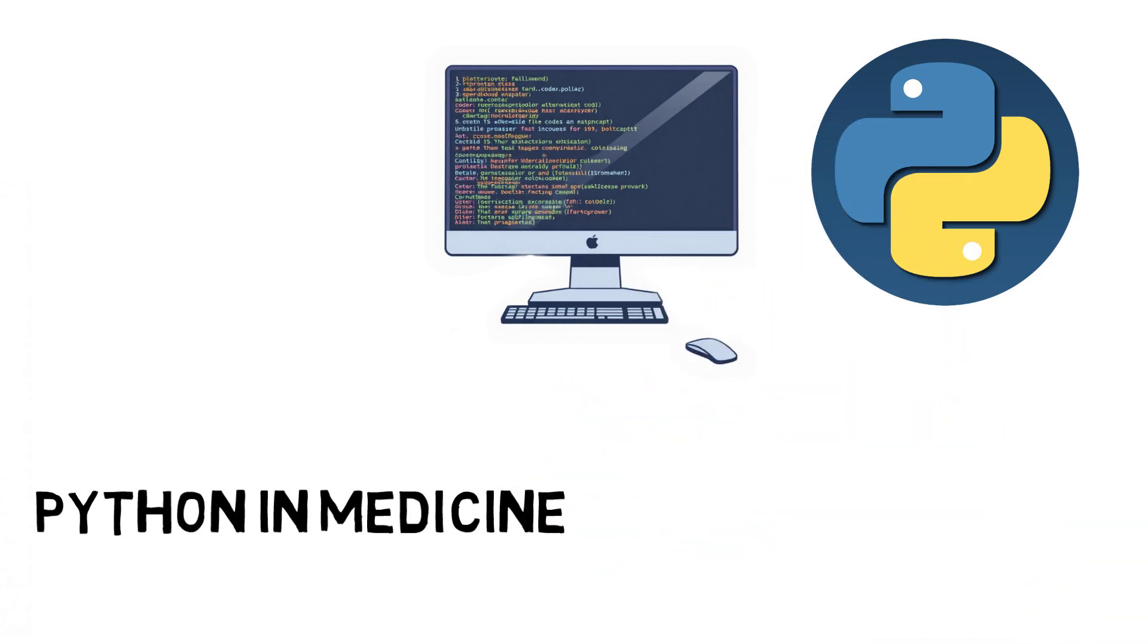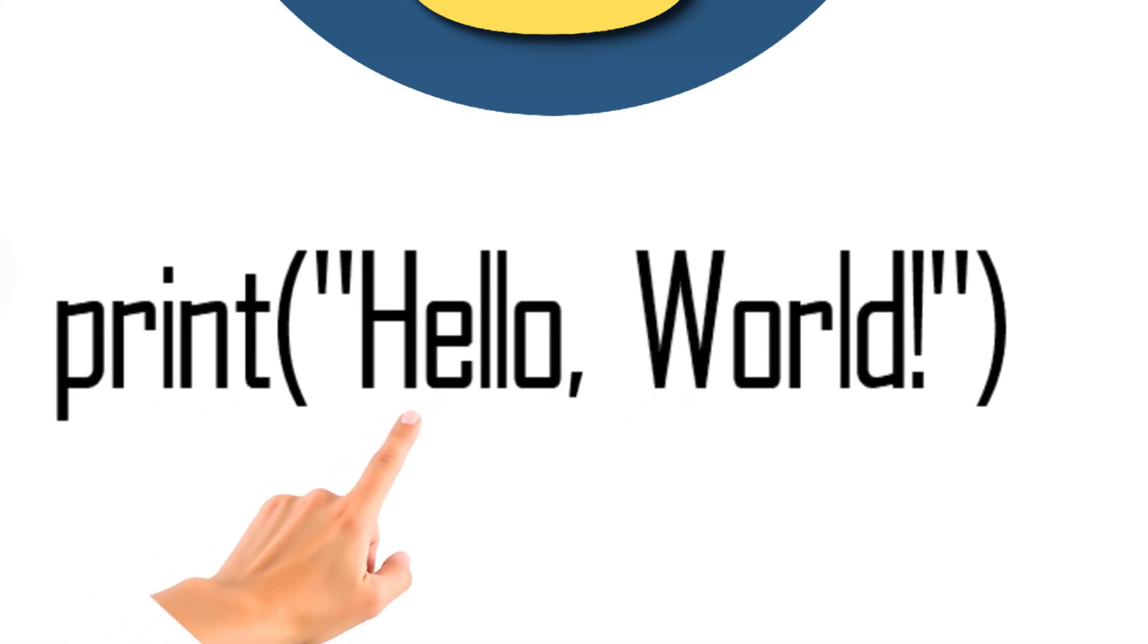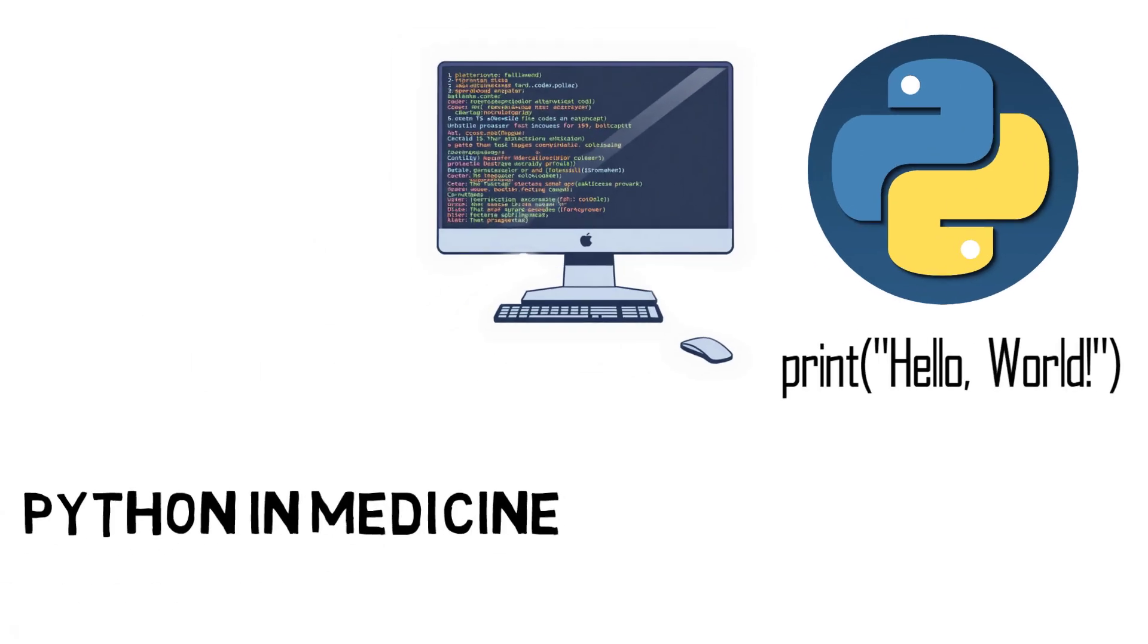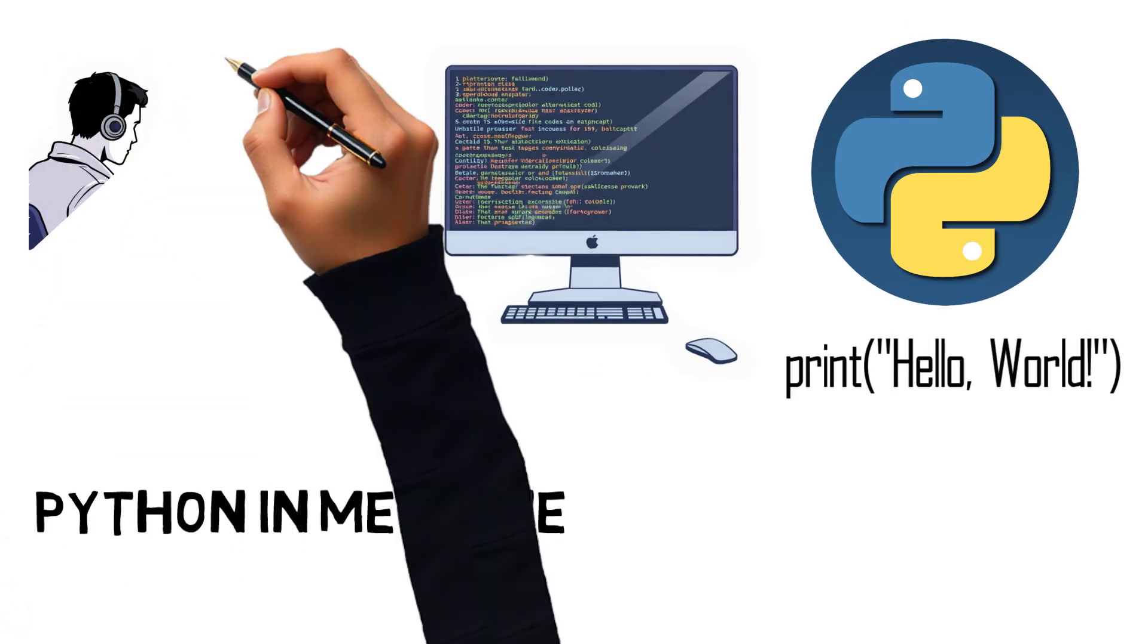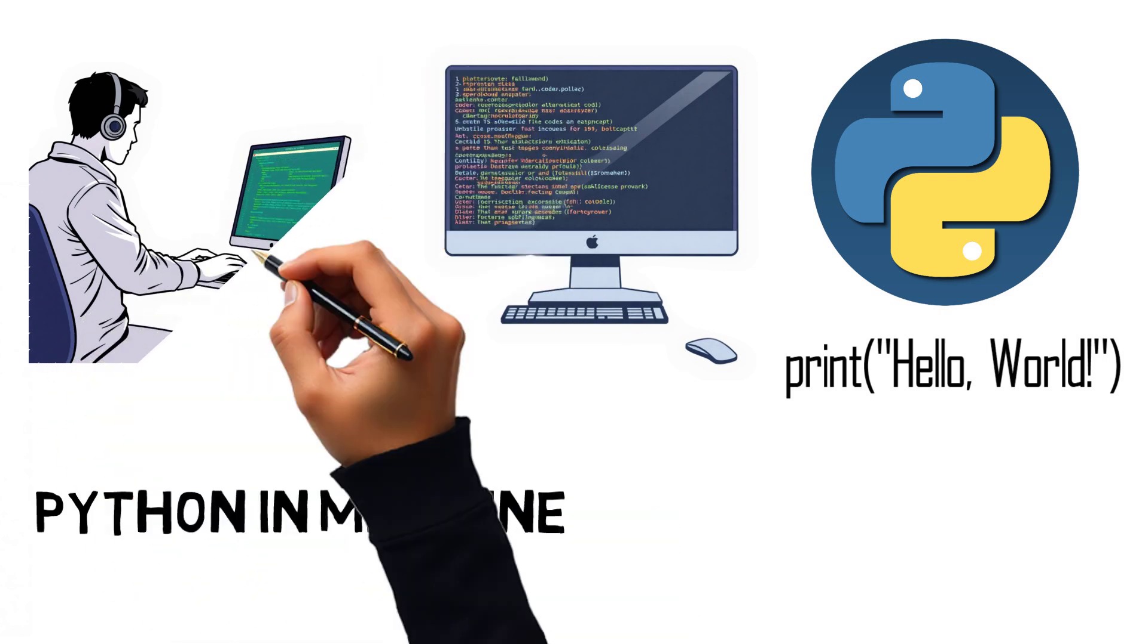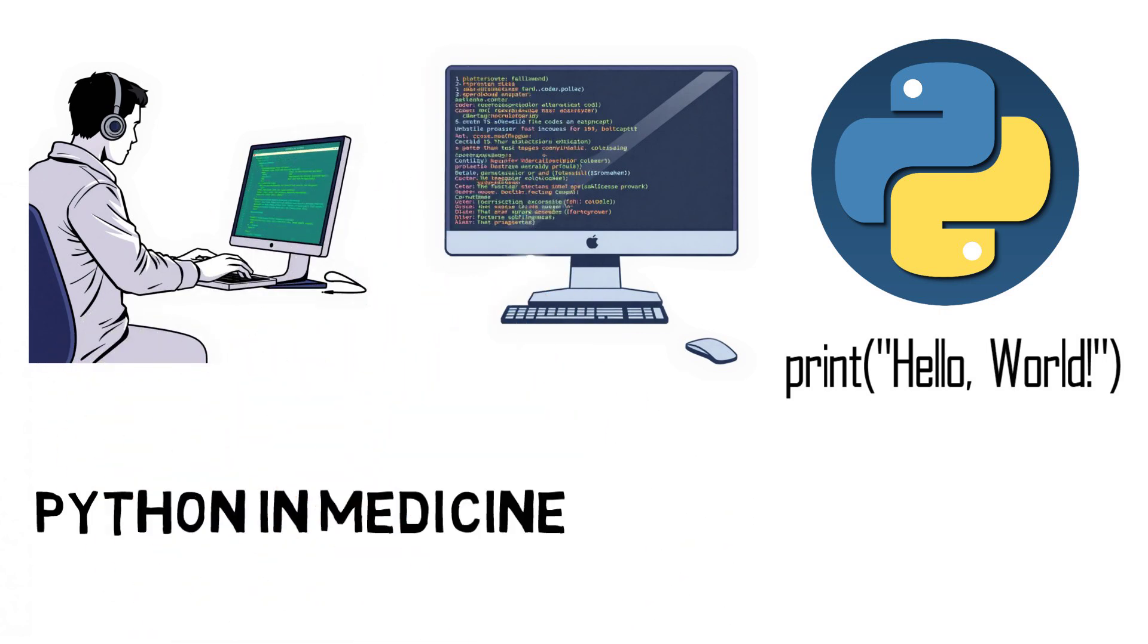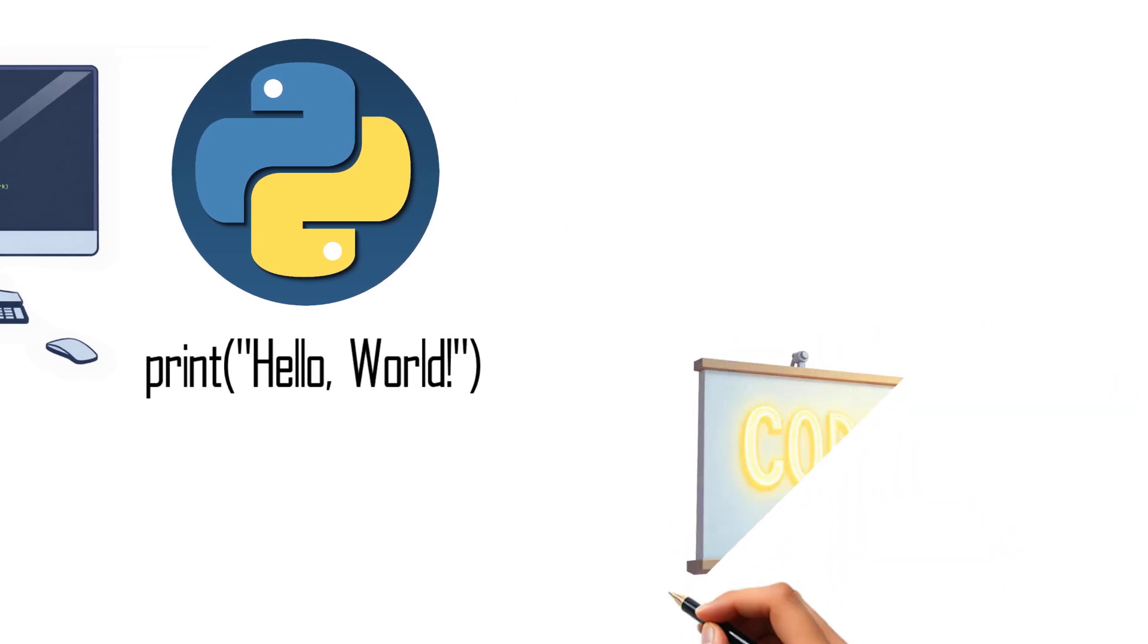First, its simplicity and flexibility. This language is easy to learn, even for those without much programming experience, and its possibilities are vast. One of the main reasons Python is so popular in medicine is the availability of numerous open-source libraries and tools specifically designed for working with medical data.